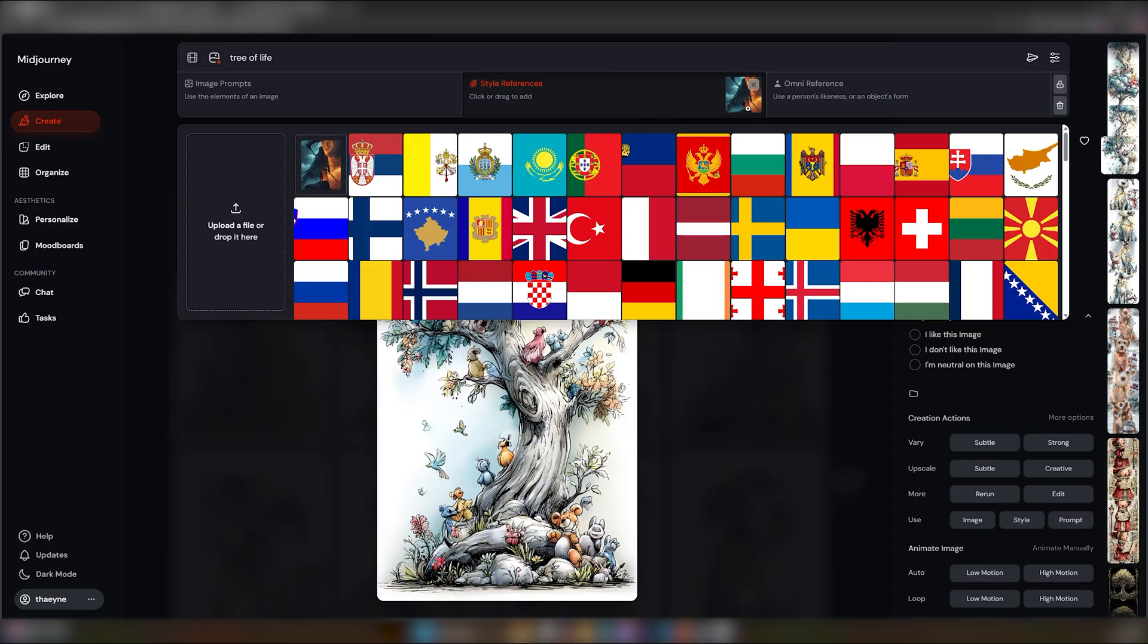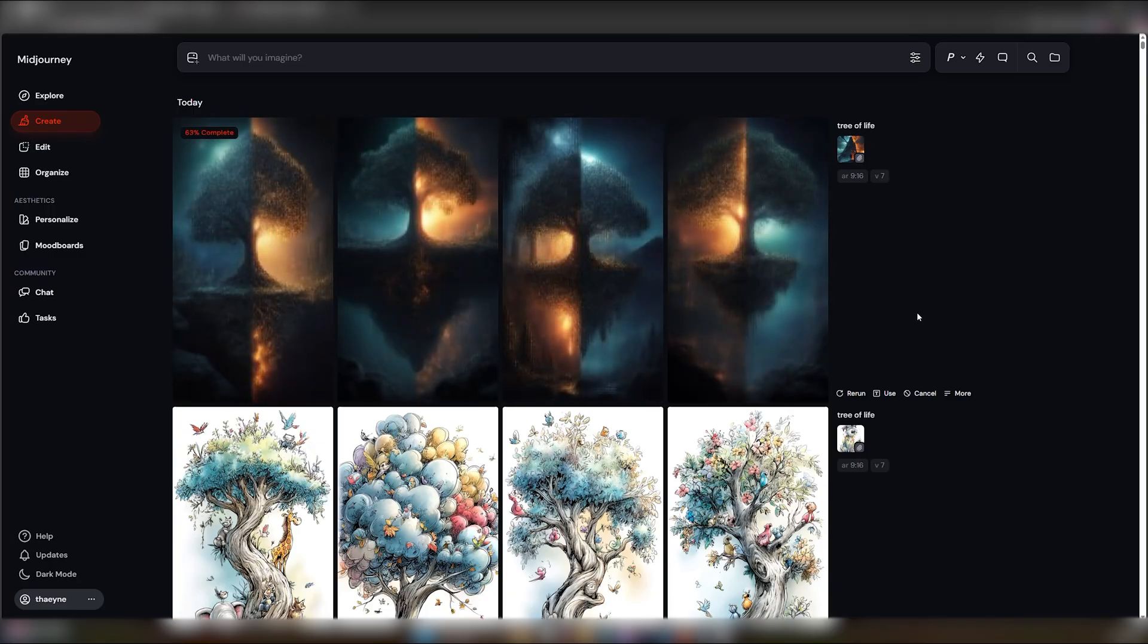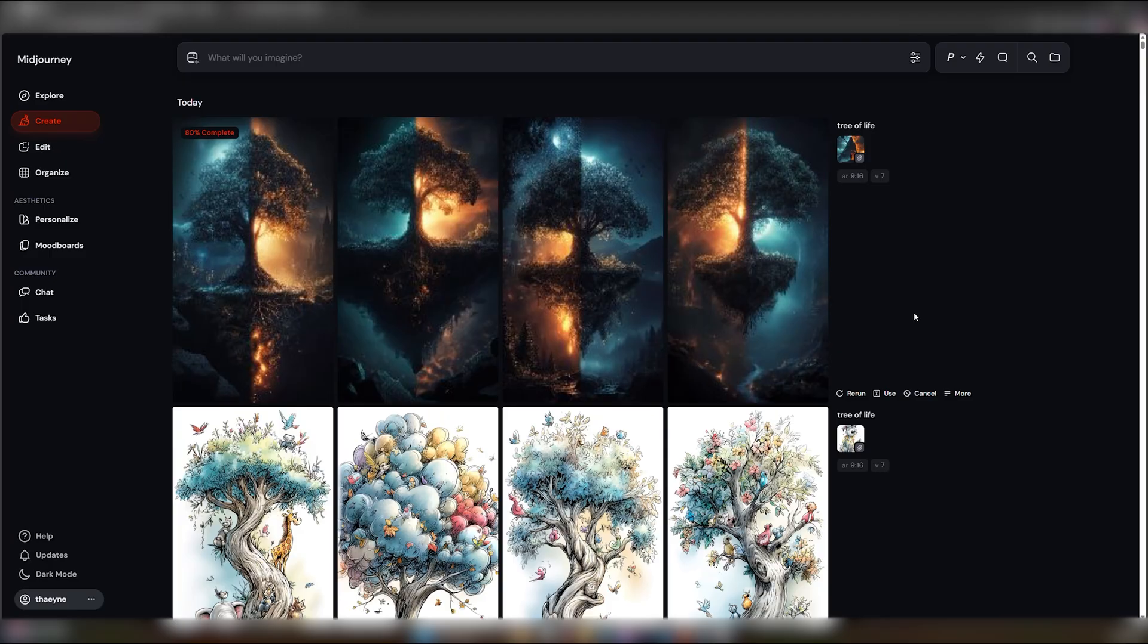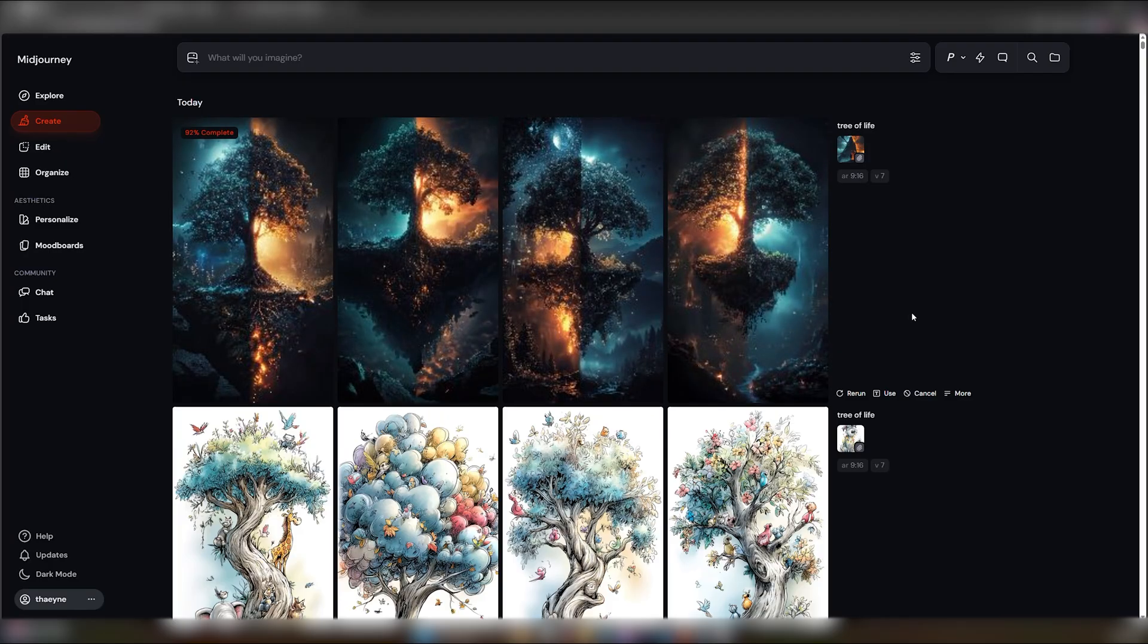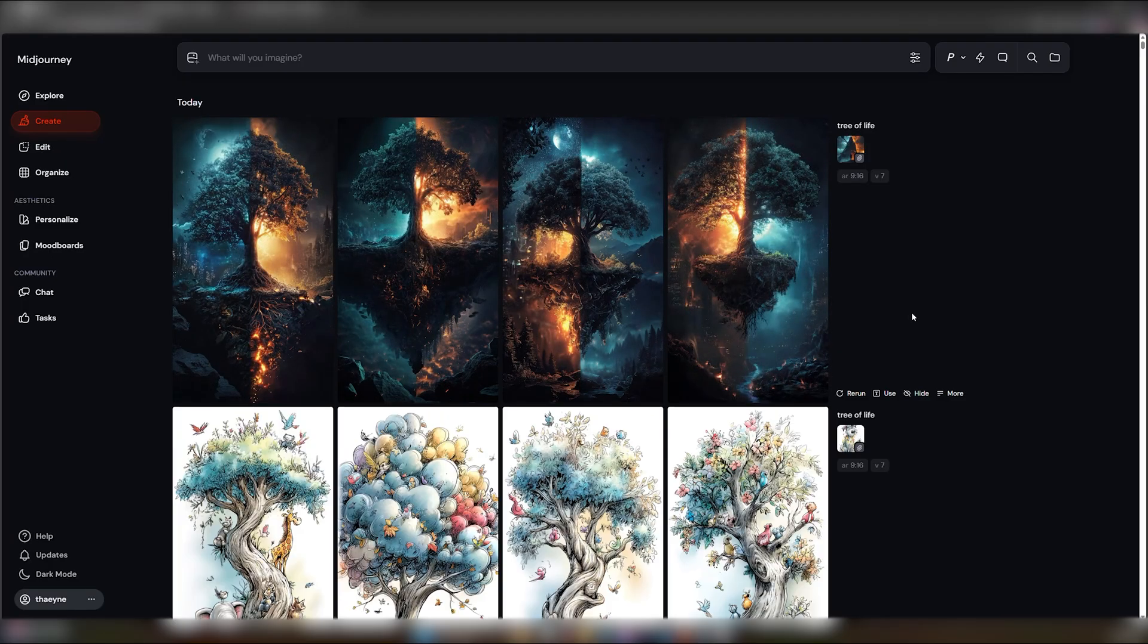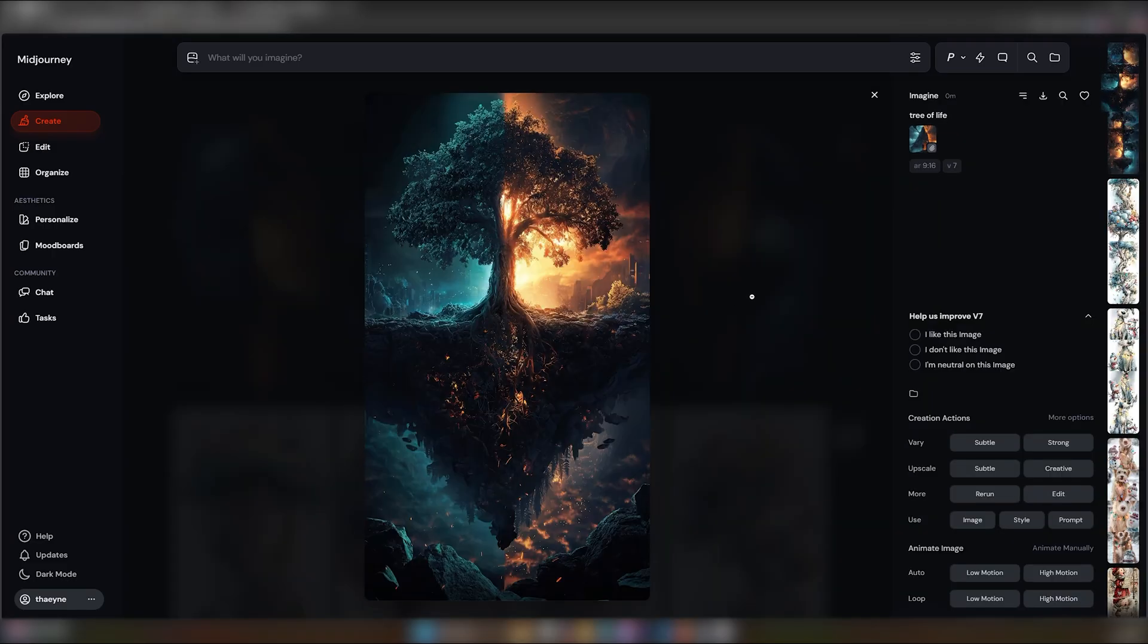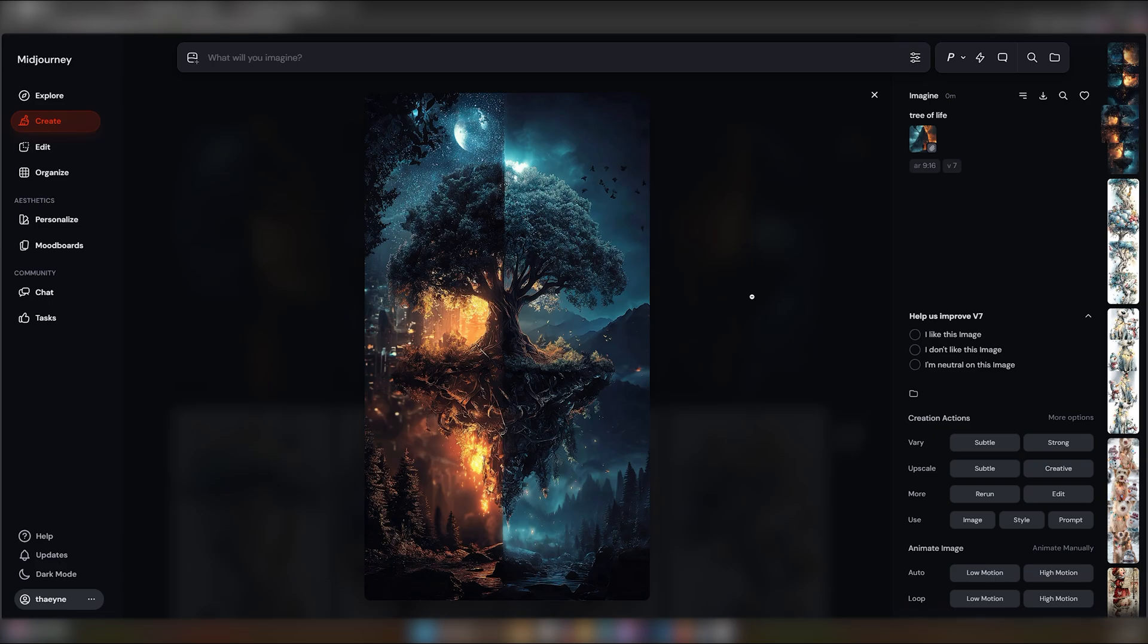You can also use multiple images here if you've got many examples of the style you wish to replicate. And you can also just do a control V to paste your screenshot. But we did end up with a tree that's in the style of the image I liked. It's split in half and one side is icy, the other side is fiery.